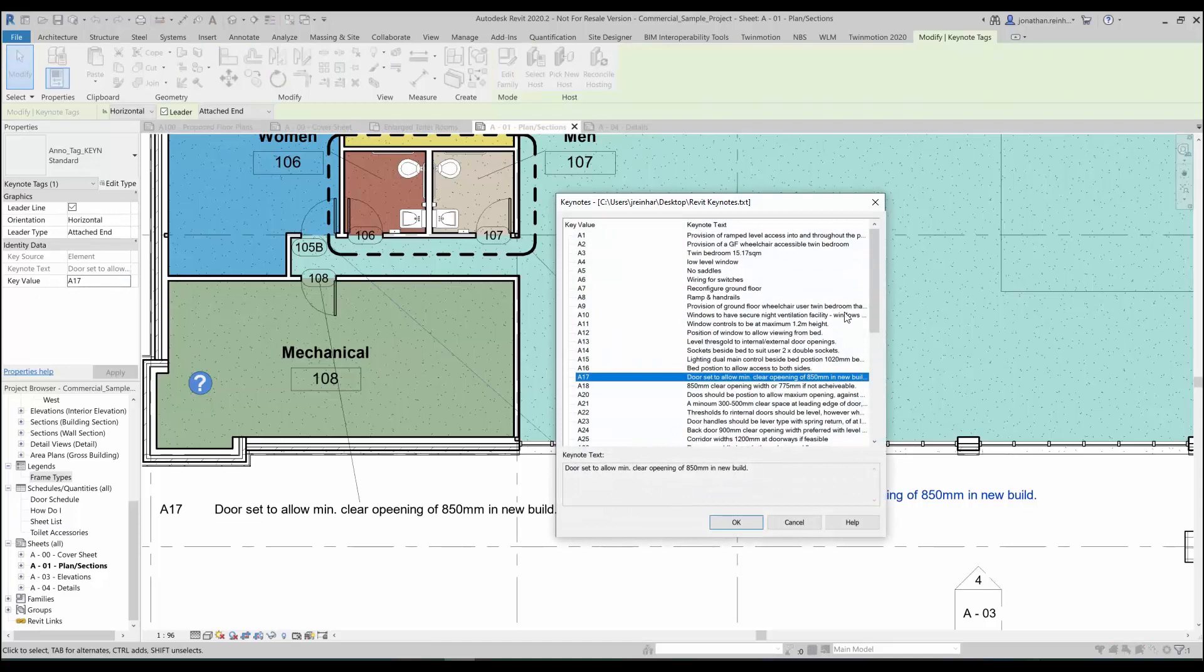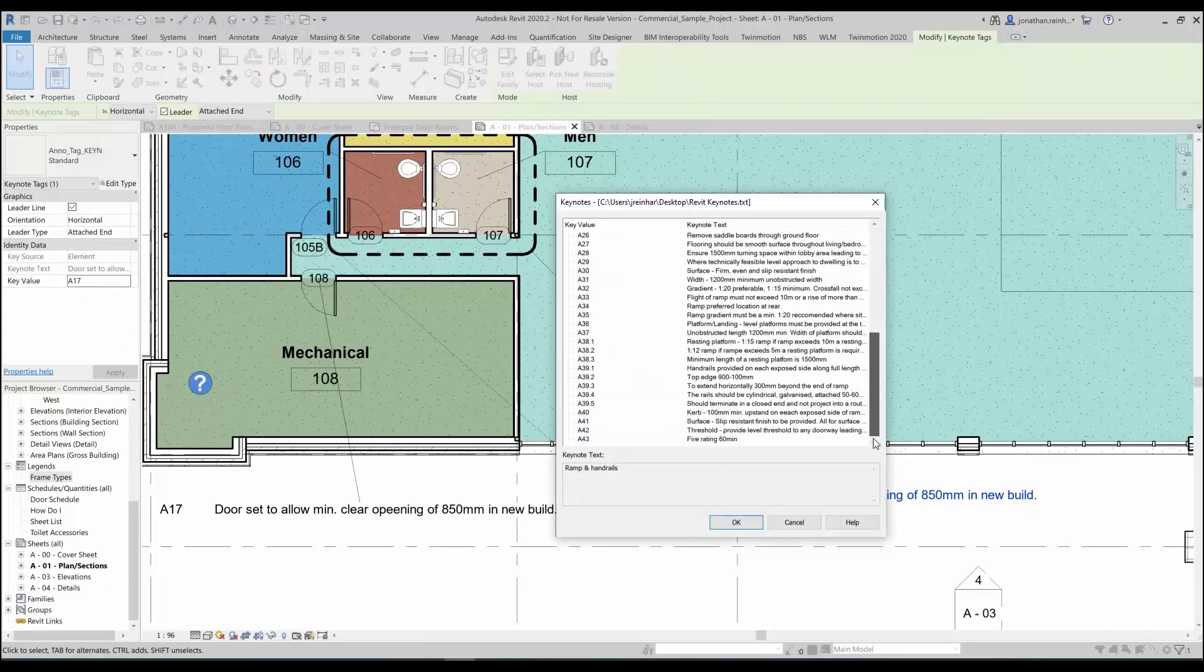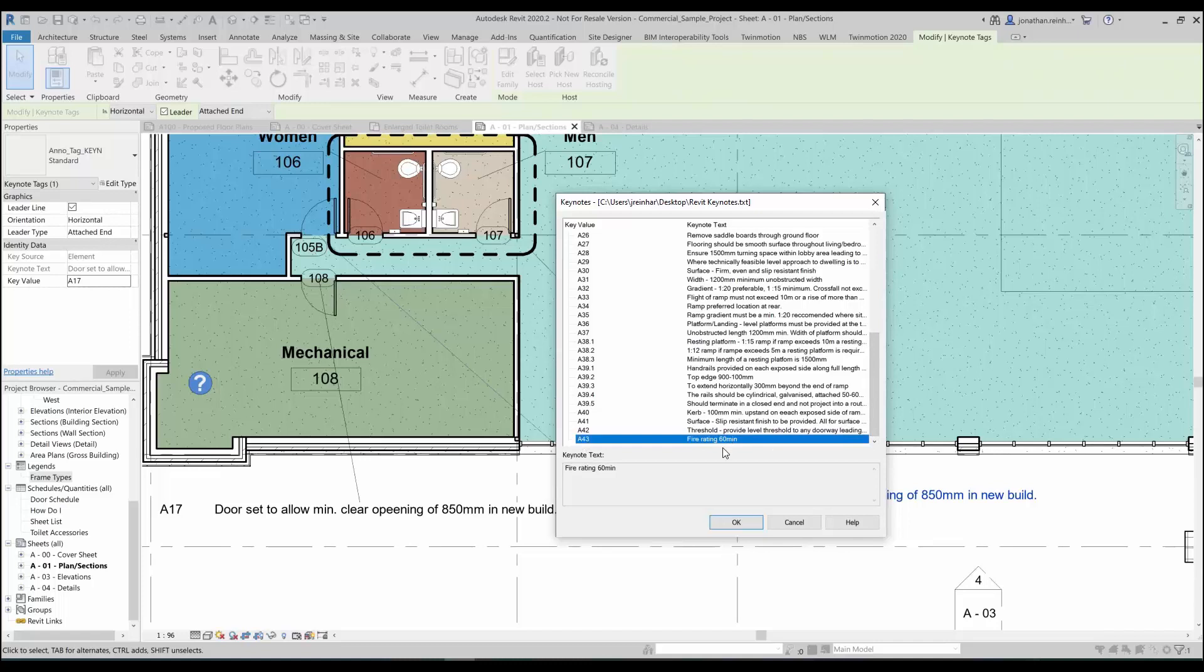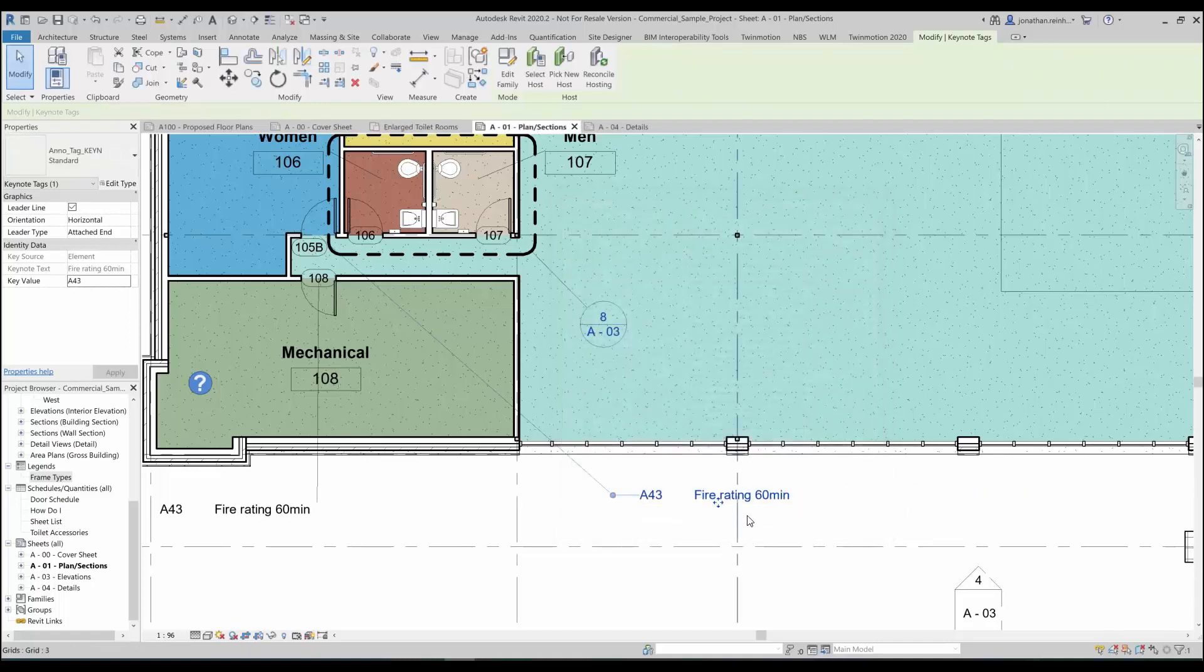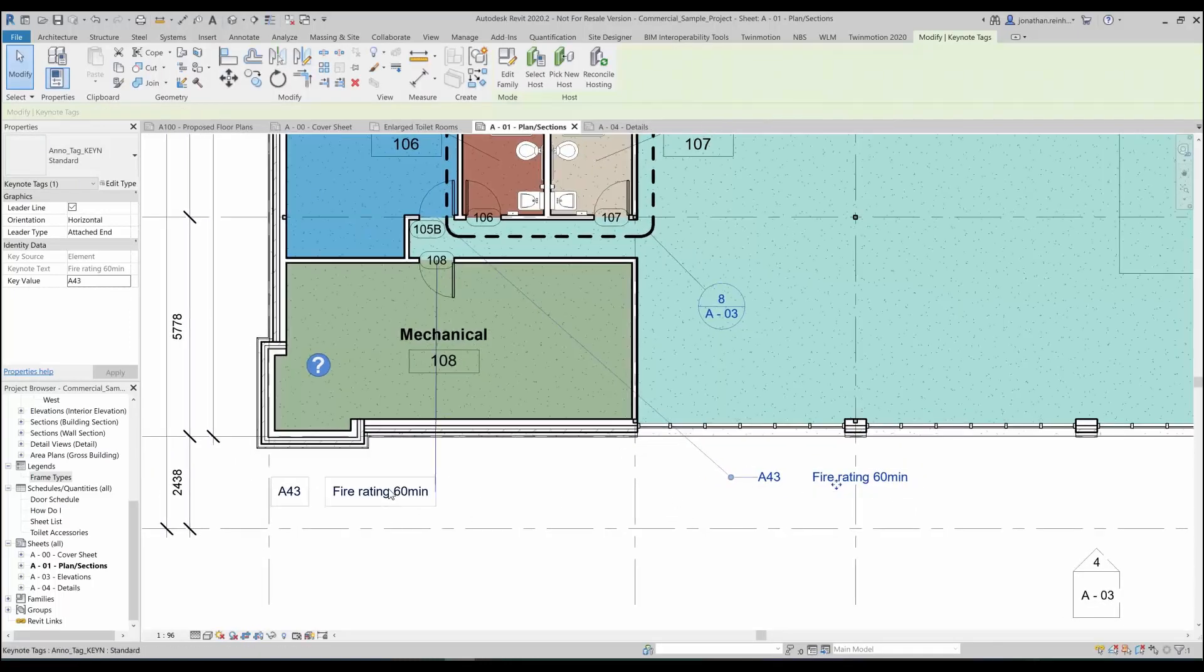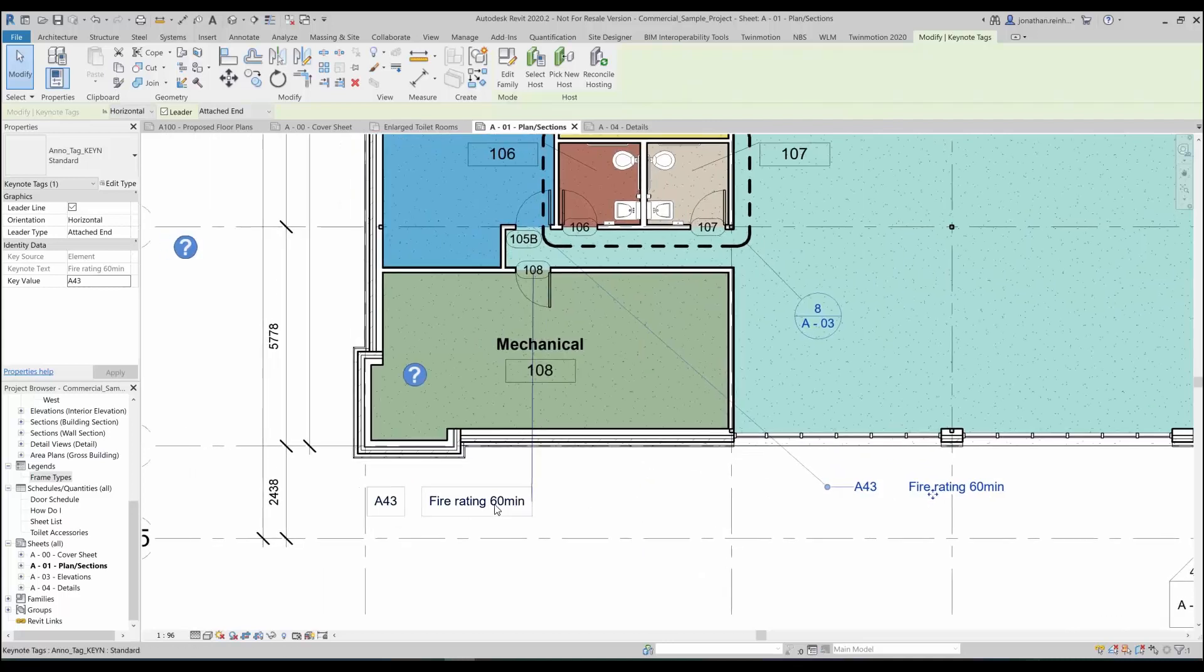Then I have the option to select a different notation. I can go into the key value here and I know that I've created another keynote called A43 fire rating. If I click OK that will then update to wherever that particular note has been selected.